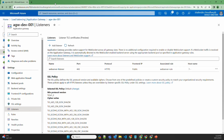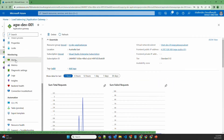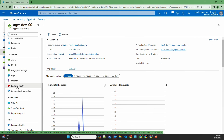Now let's go to the monitoring section in the Azure portal. There are multiple options available: alerts, metrics, diagnostic settings, logs, insights, backend health, and connection troubleshoot.